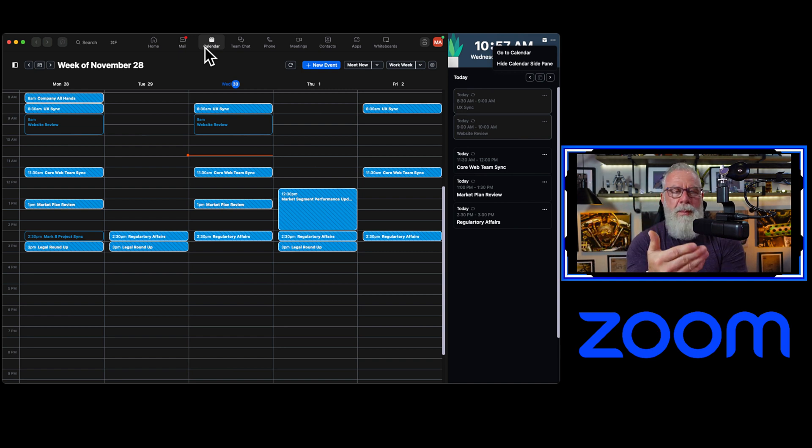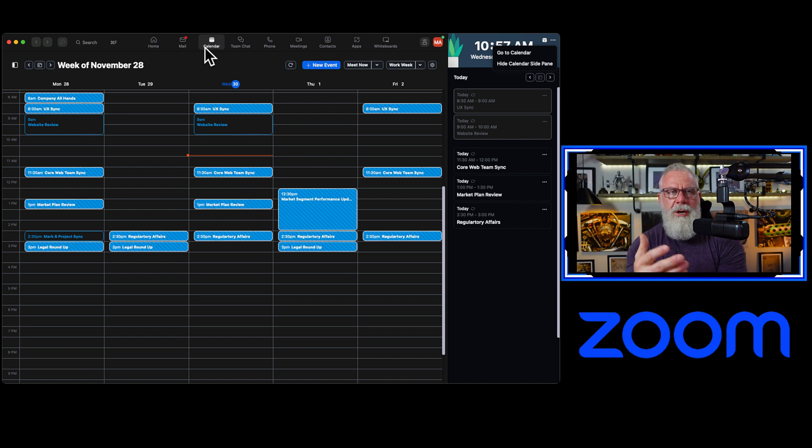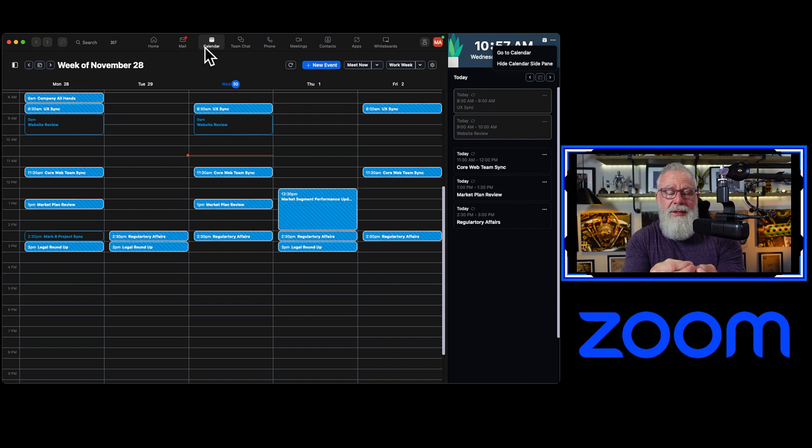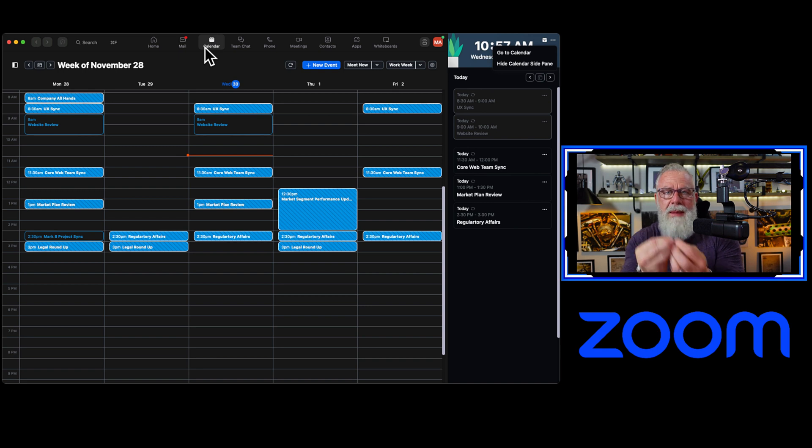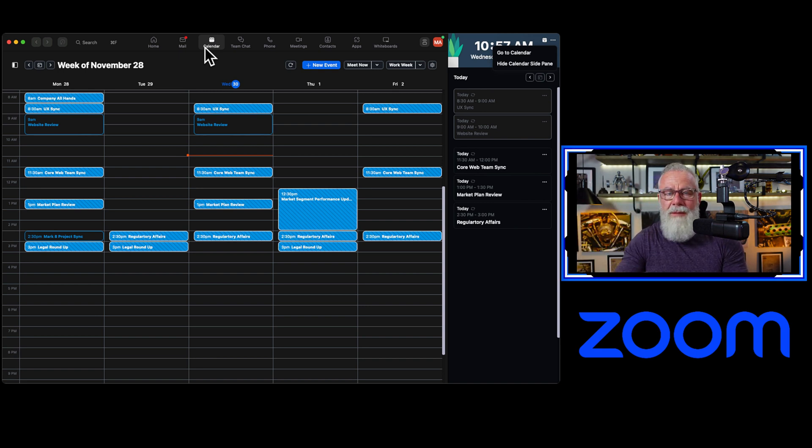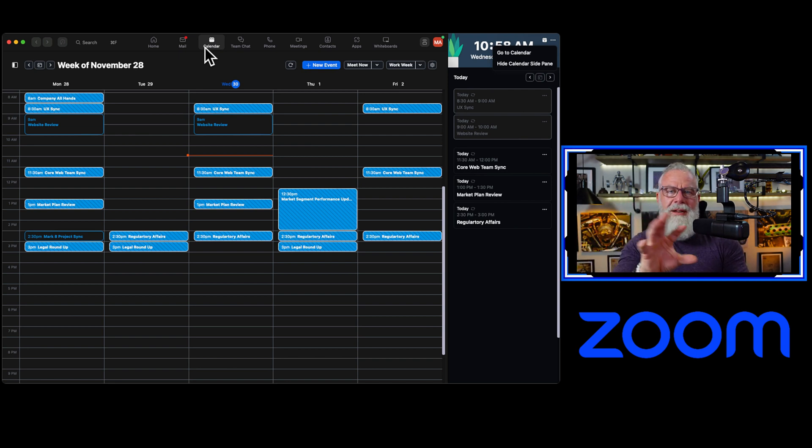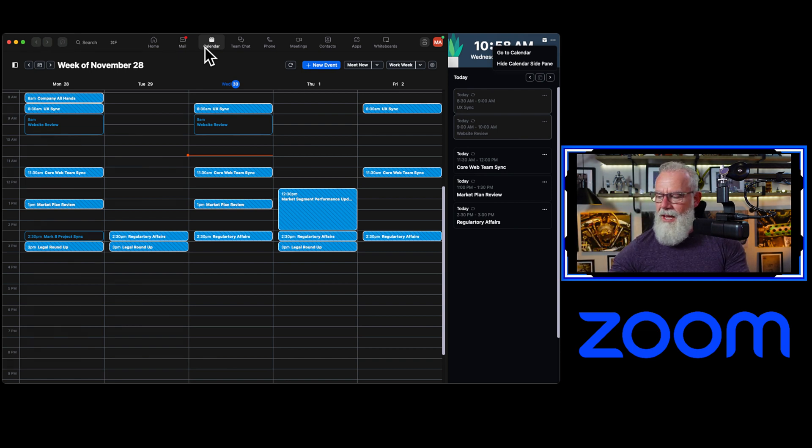Why that's so powerful, again, is now that allows every single knowledge worker, information worker to view all of their chats inside of Zoom, all of their mail, all of their calendar, all of their meetings inside of Zoom, start all of your webinars, breakout rooms, attend meetings, create meetings, all inside of Zoom without ever having to leave the client.